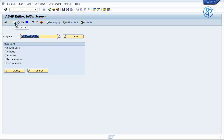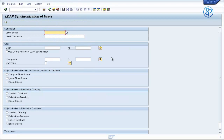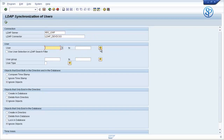Execute the program RSLDAP_SYNC_USER. Like you normally do for user provisioning, you enter the LDAP server and LDAP connector name. You can enter the user ID or a bunch of user IDs, or you can use a filter to mask and delete the user IDs. To delete user IDs from objects that exist both in directory and in the database, select compare timestamp.